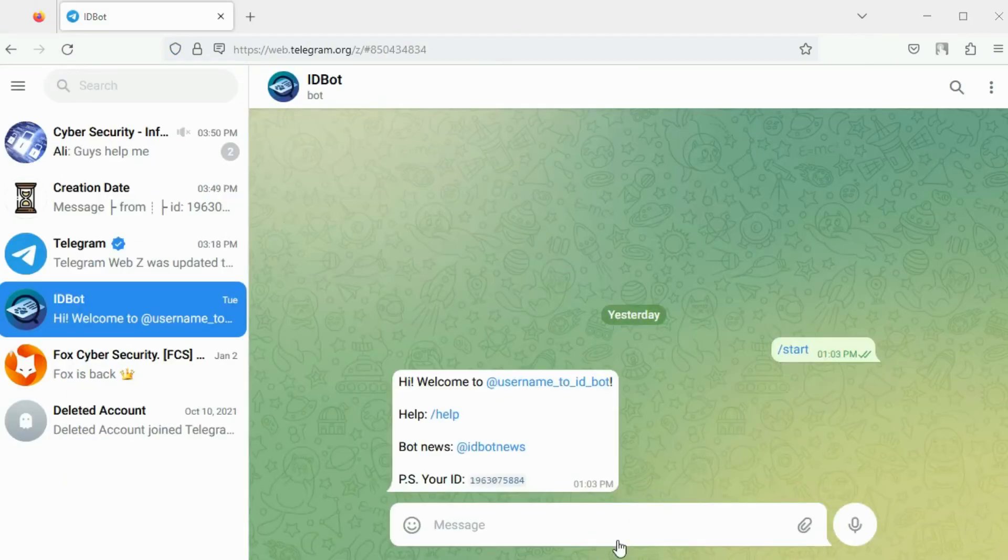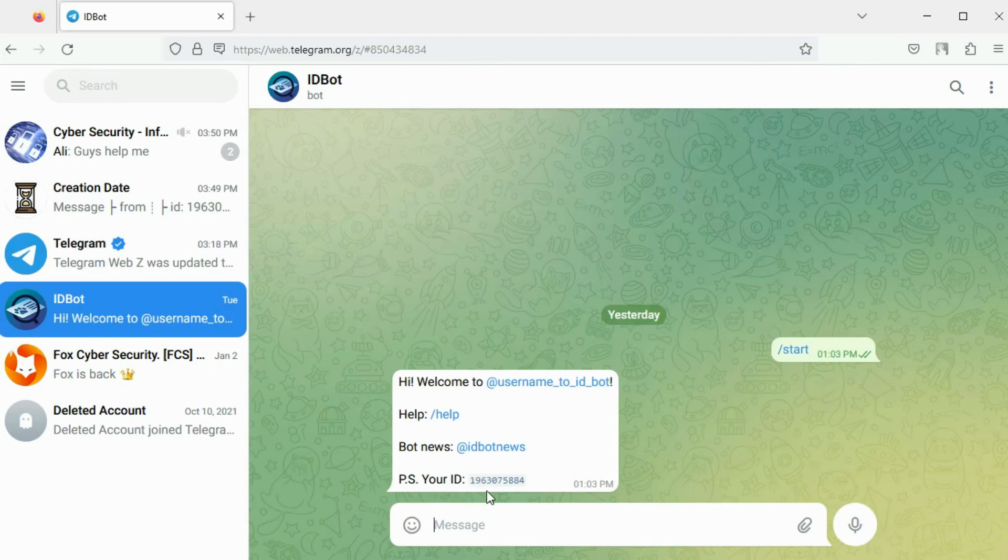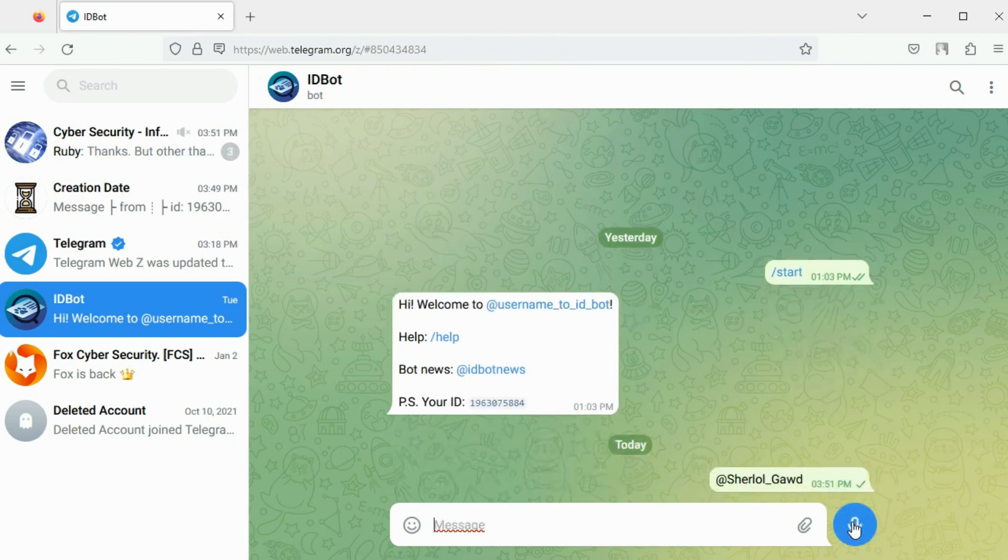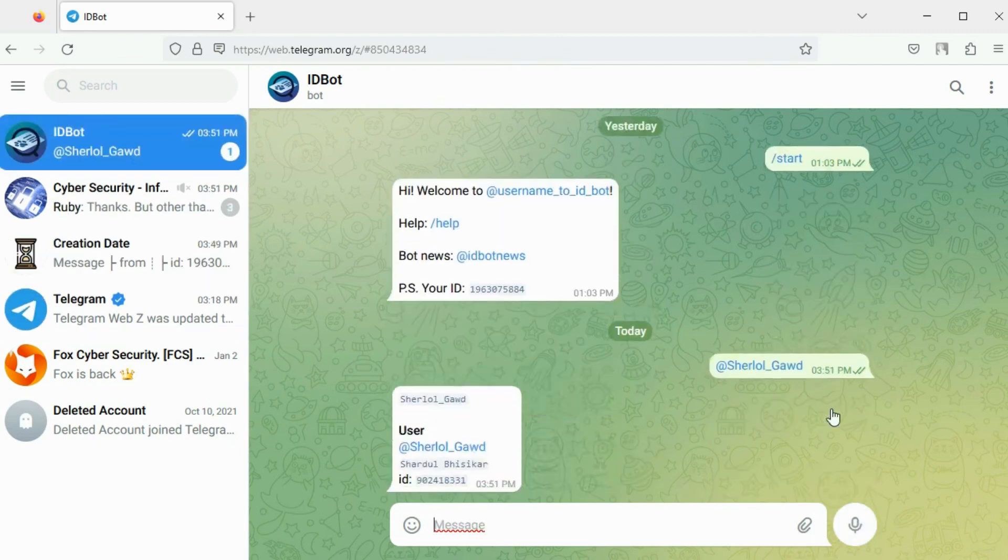Every user on Telegram is assigned a unique identifier. To find out the Telegram ID for a user, you can use this bot. Simply provide a Telegram username as input and view the user ID displayed by the bot.